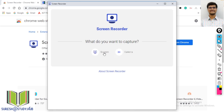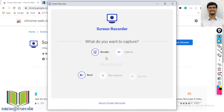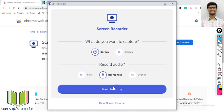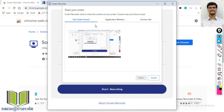Now choose what you want to capture — whether you want to capture the entire screen or the camera. I will select the screen. For audio, you can choose no audio, microphone, or system audio. It is better to select the microphone so that the quality will be good. Then click on start recording.